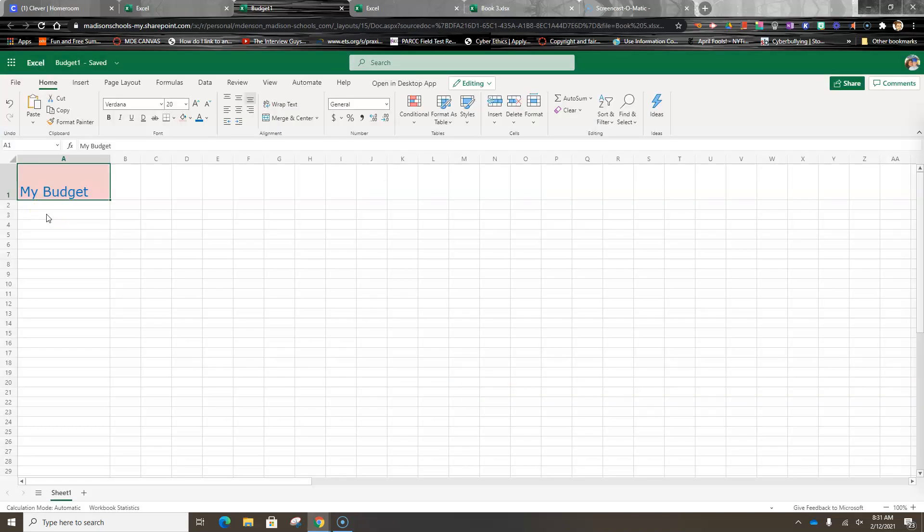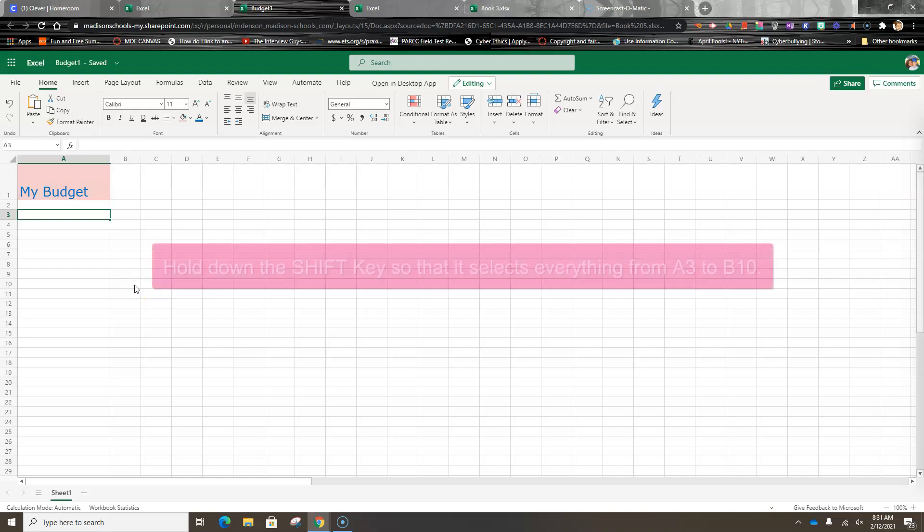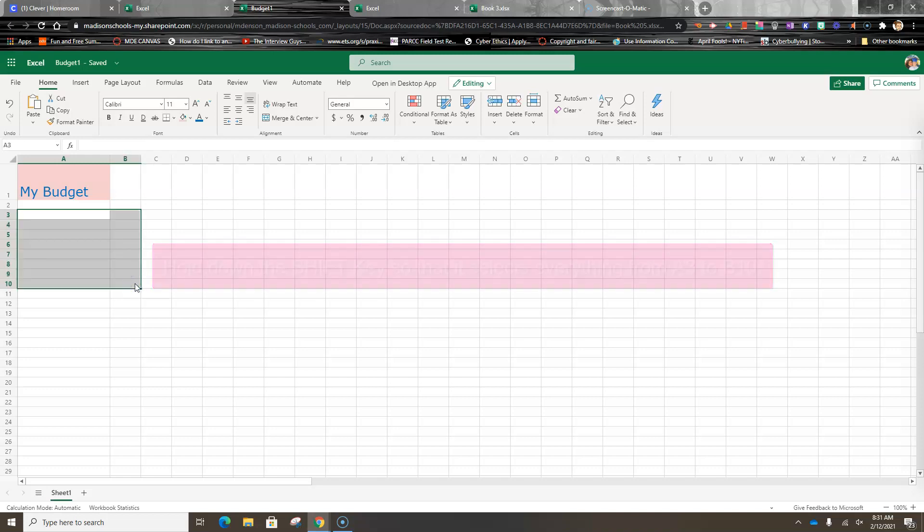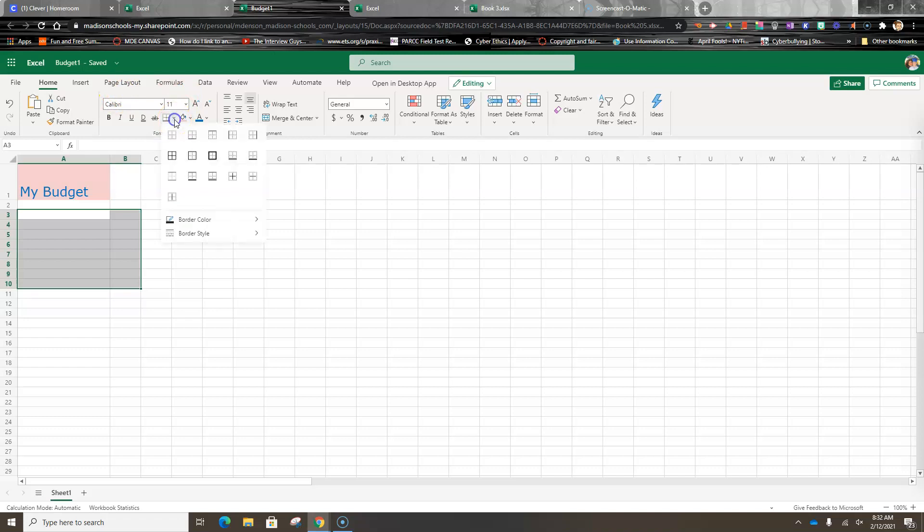According to our instructions, we are going to go to A3 and go all the way over to B10. But before I select that, I'm going to hold down my Shift key so that it selects all of those cells. Then I'm going to come up here in the Font group and I'm going to choose All Borders.